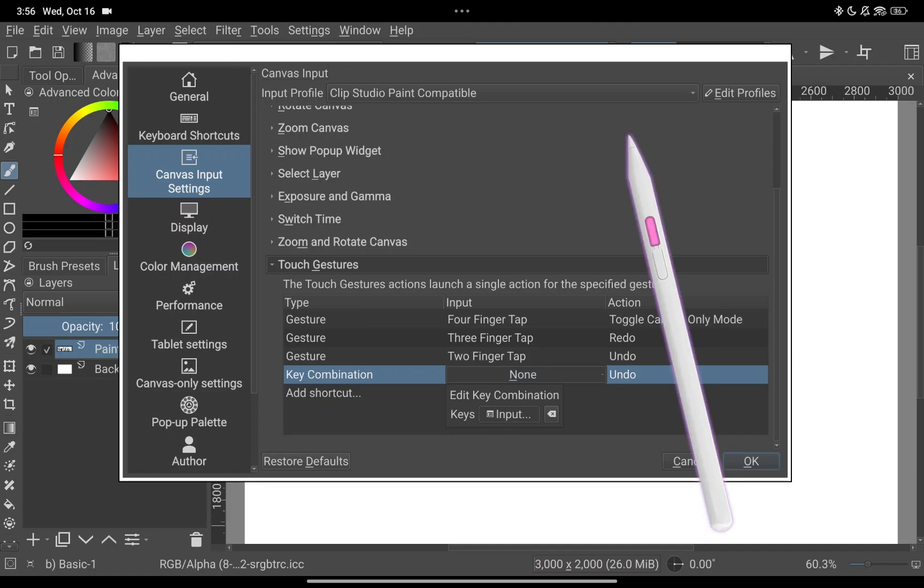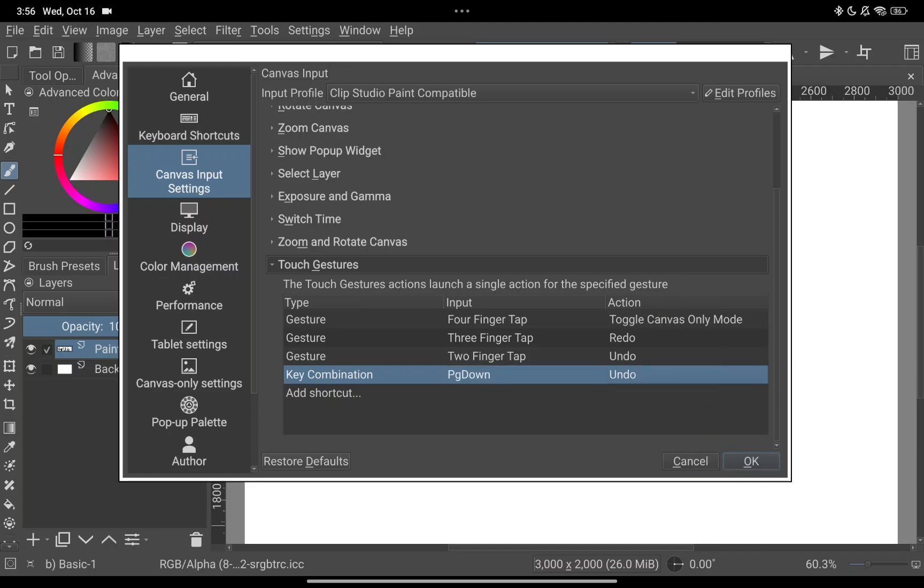For me it will say page down but you can just ignore. After that you can set to your preferred shortcut.